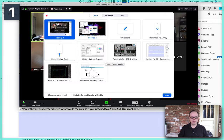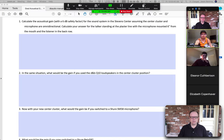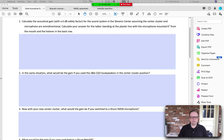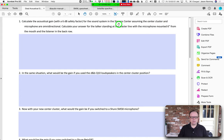Here was the question: calculate the acoustical gain with a 6 dB safety factor for the sound system in Stevens Center, assuming the center cluster and microphone are omnidirectional. Calculate your answer for the talker standing at the plaster line with the microphone mounted six inches from the mouth and the listener in the back row.